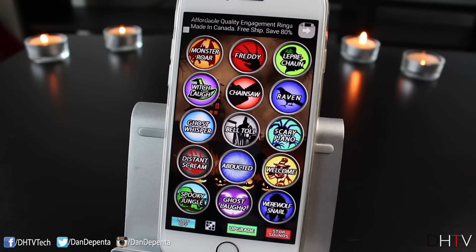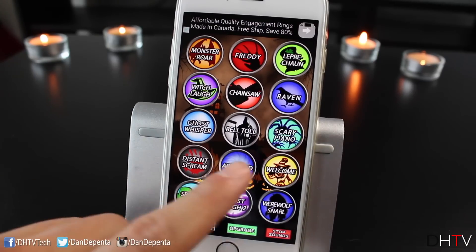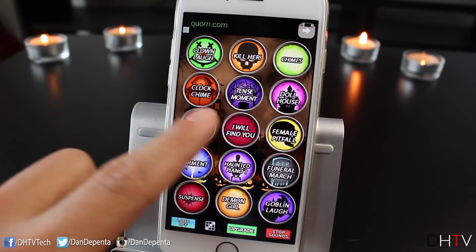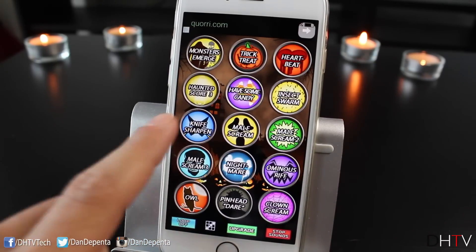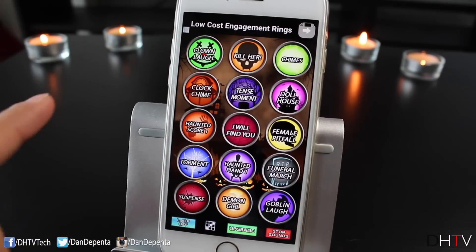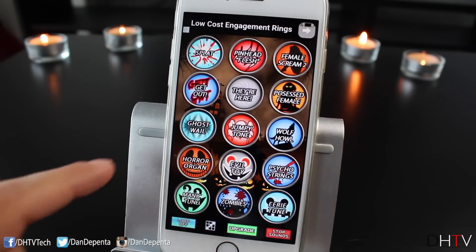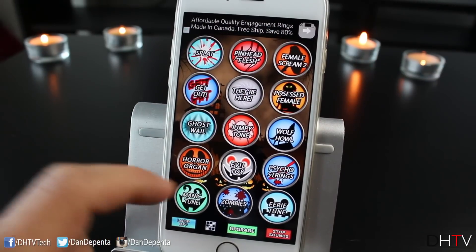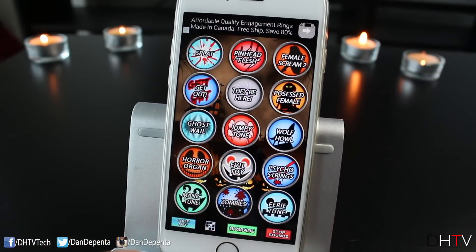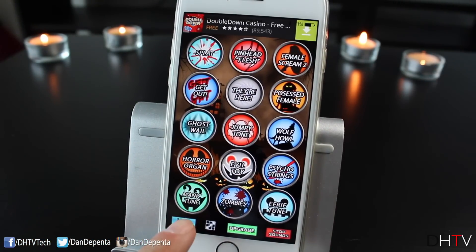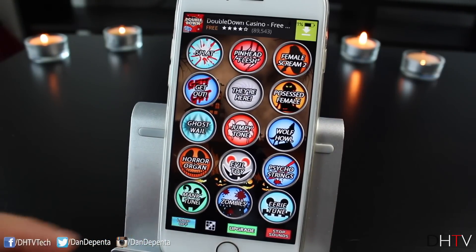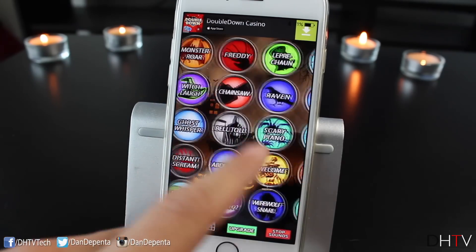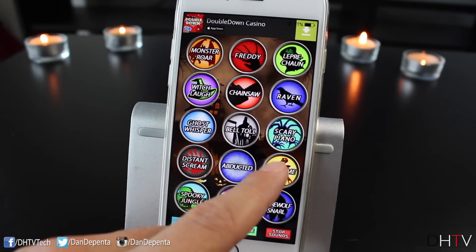The next free Halloween app is called Spooky Box, and this allows you to grab all kinds of Halloween sounds that you can press and use. Some of them are themes, some are just sound effects, and if you tap on them they make a sound. You can switch them up, stop the sounds, or loop the sound so it just continues to play over and over — and there's a whole bunch of them.